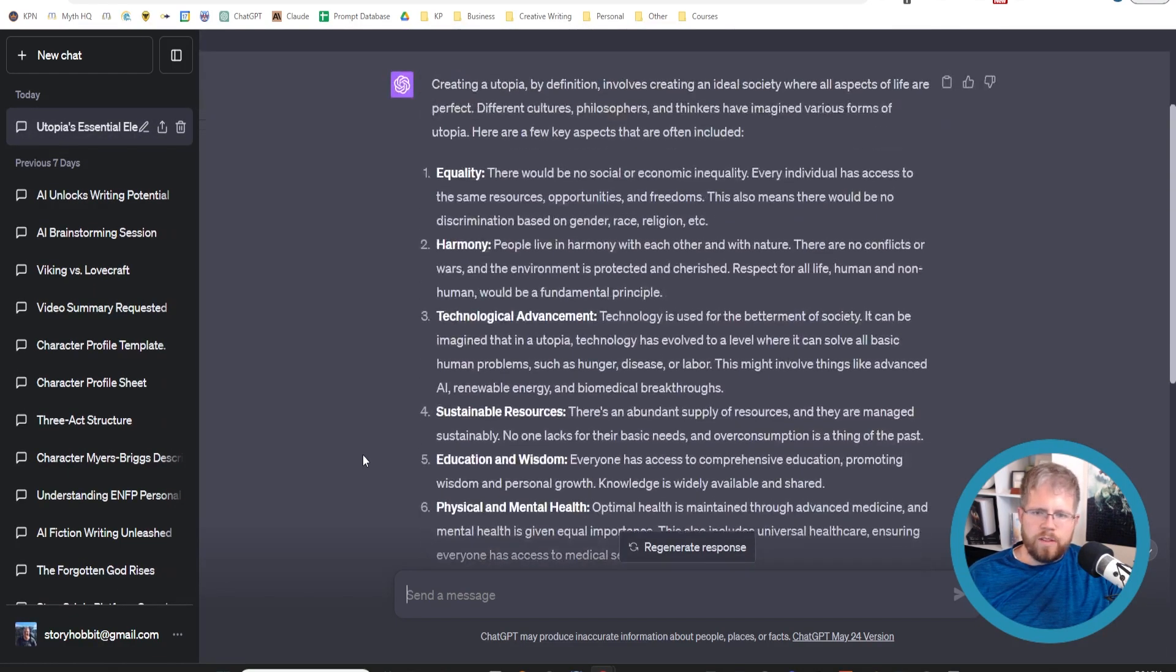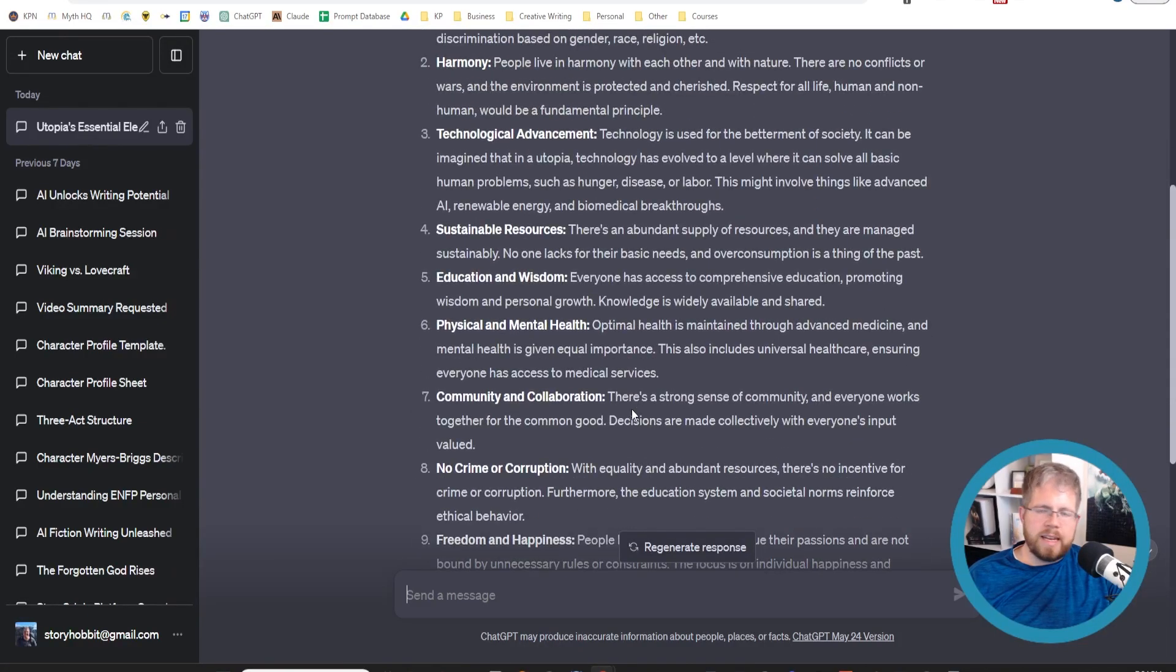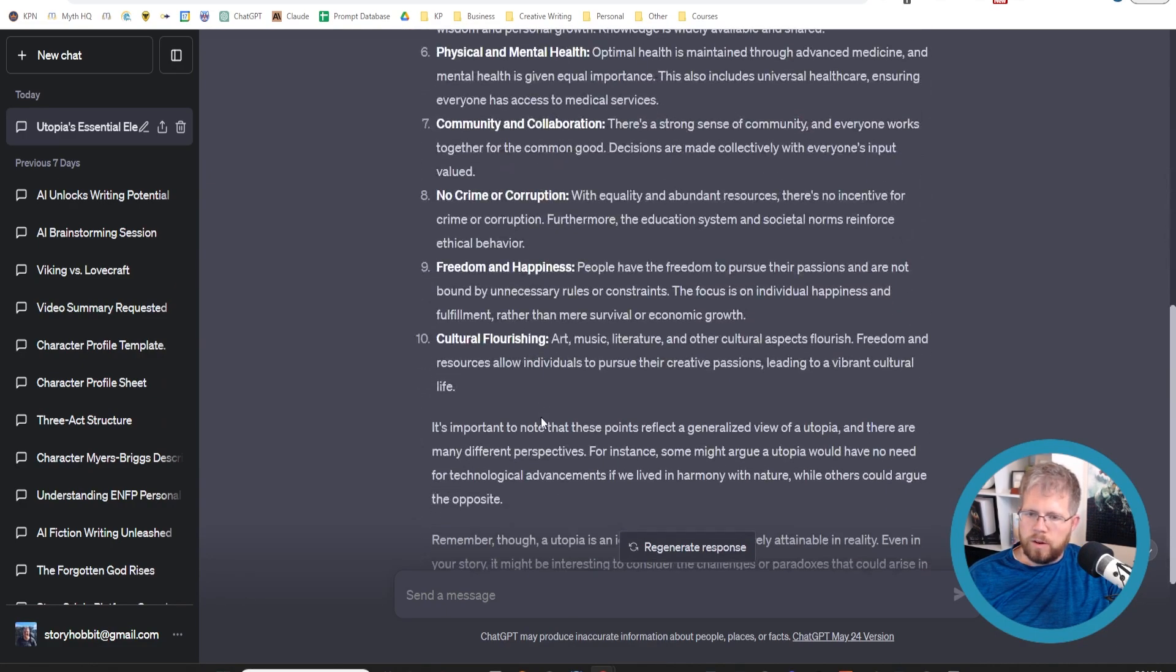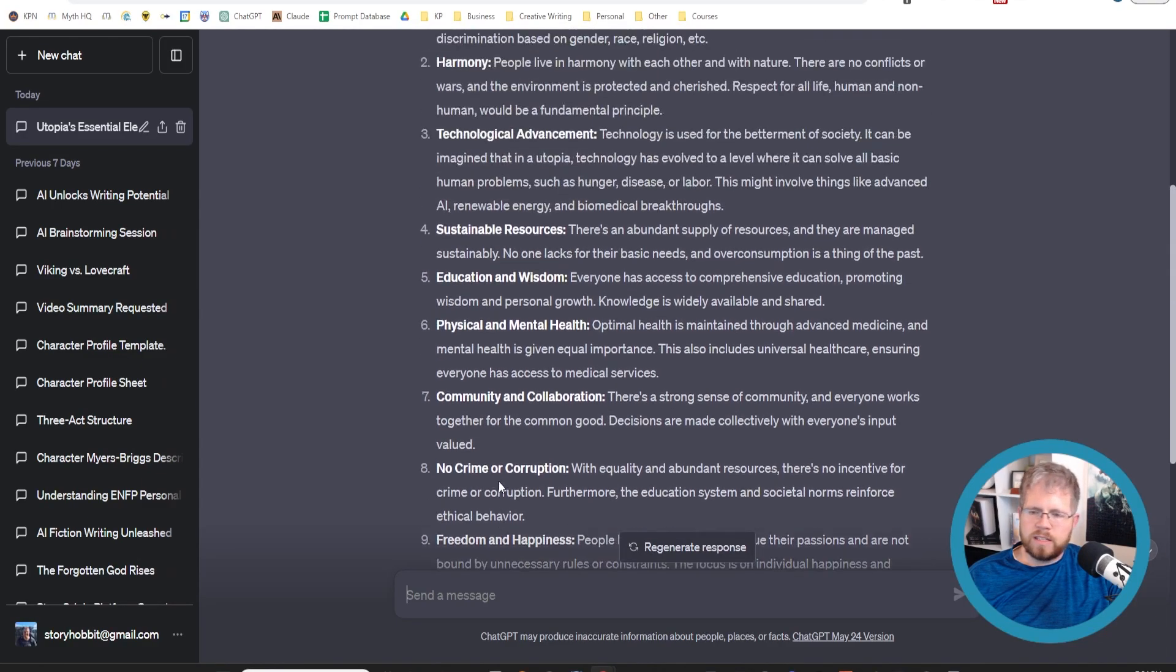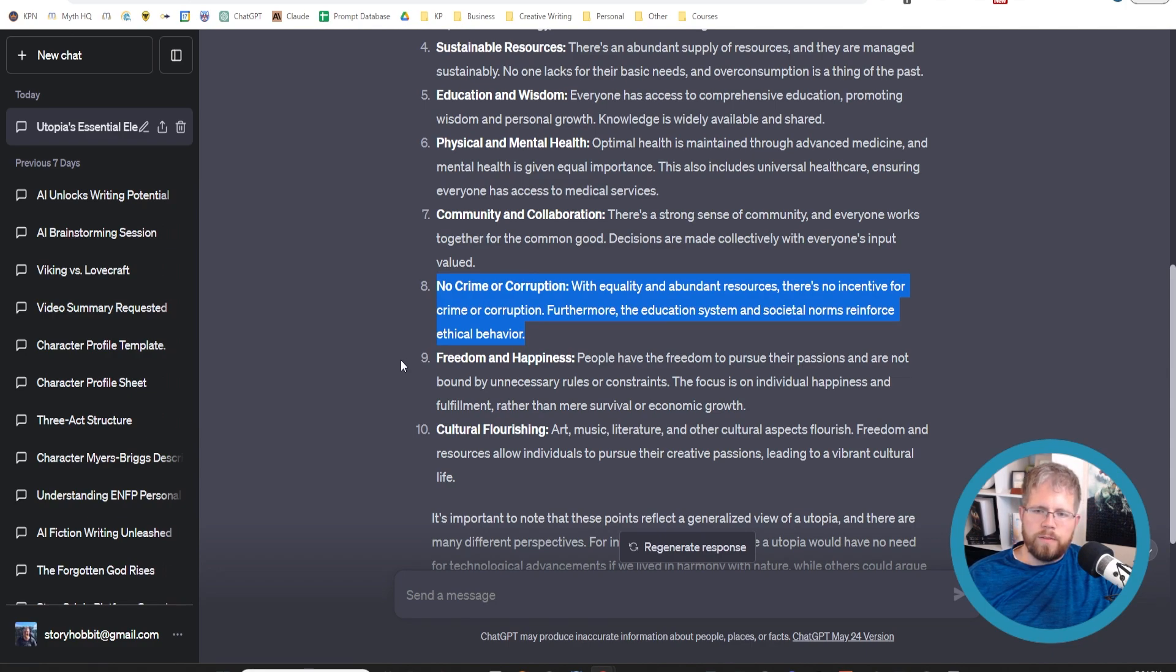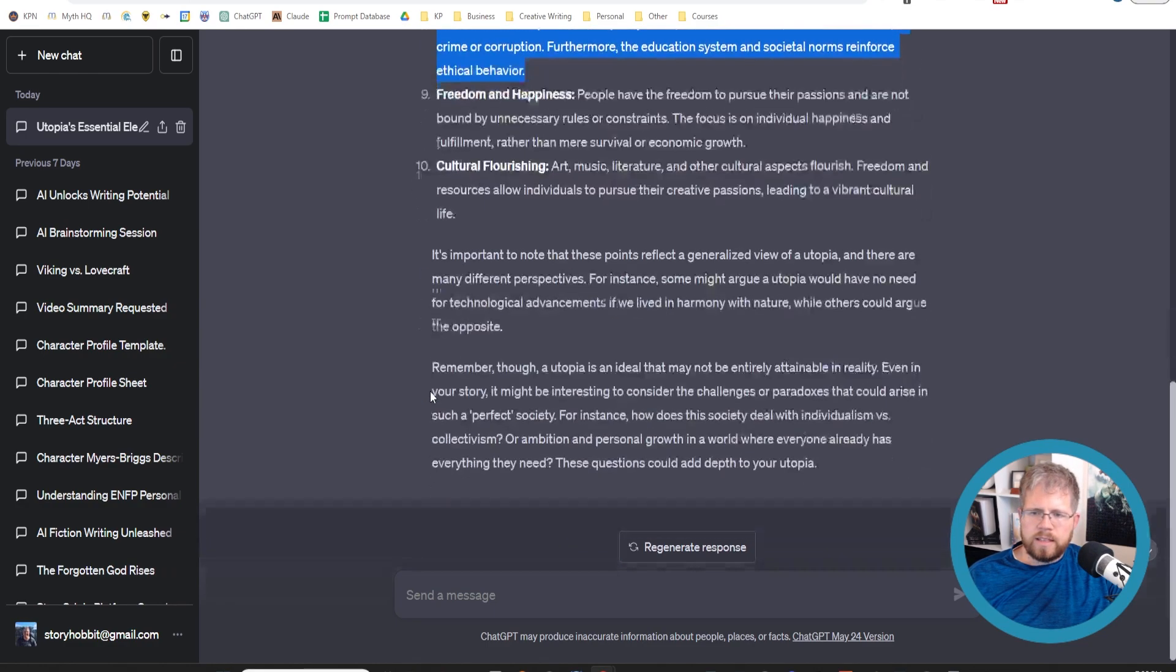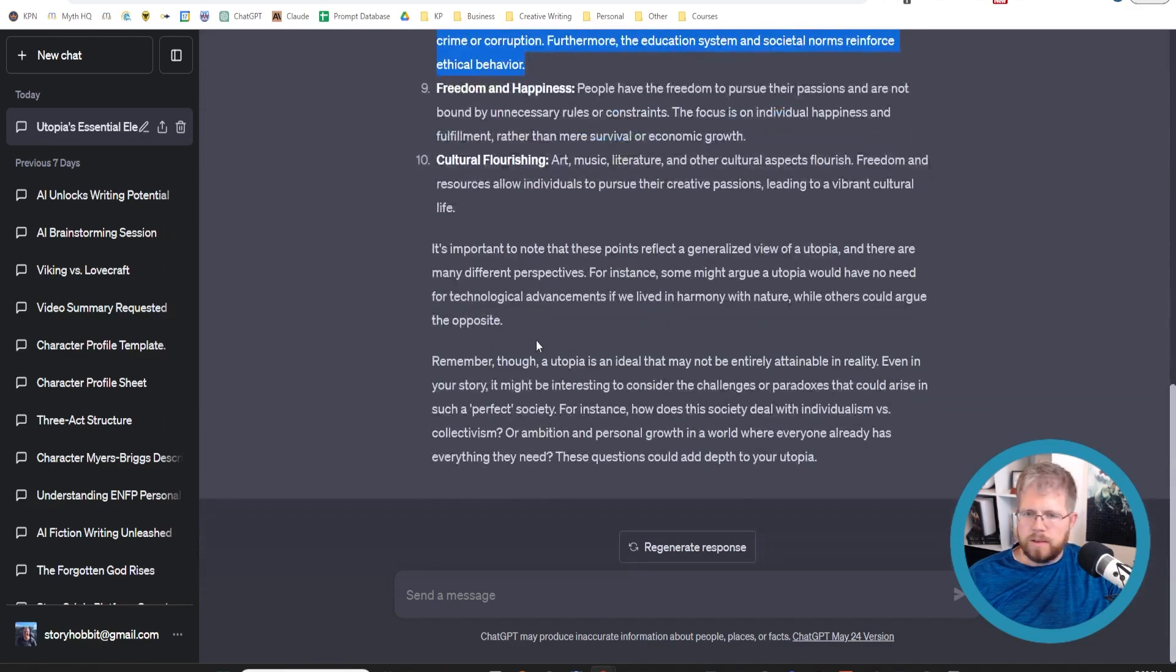The AI gave me this pretty good, decent look at what would be needed in order to have a utopia. One of the things that I see here while looking at it is, yes, all of these things, if they existed, would mean we could live in a utopia. But some of them, like no crime or corruption, how on earth are you going to actually enforce that? Or if you do have some crime and corruption in a utopia, how do you take care of it in such a way that it remains a utopia? And this is the kind of thing that I don't know.